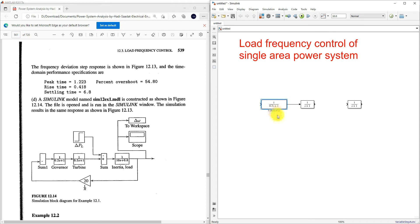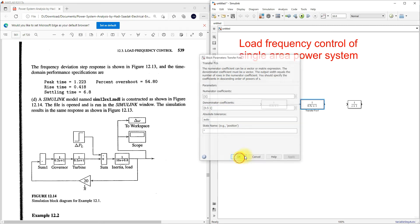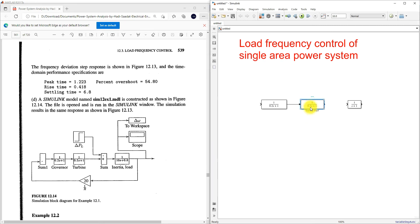Now we need to provide the data for the turbine. Type 0.5 in the denominator and you will get the turbine model.